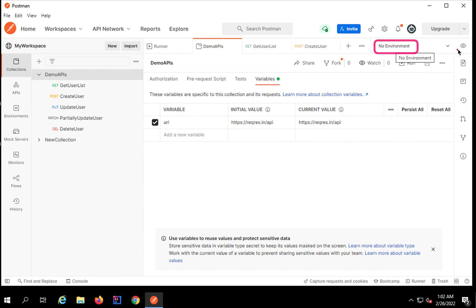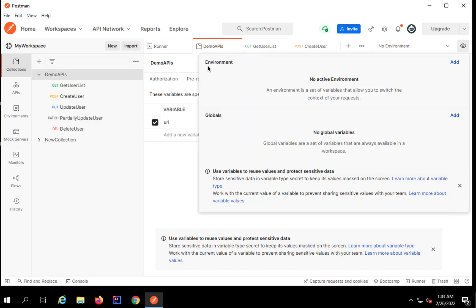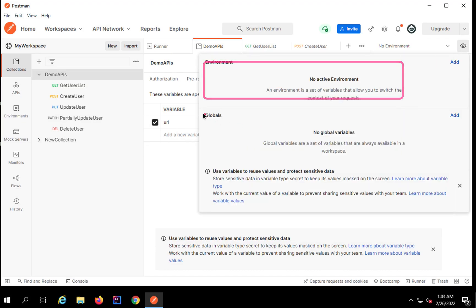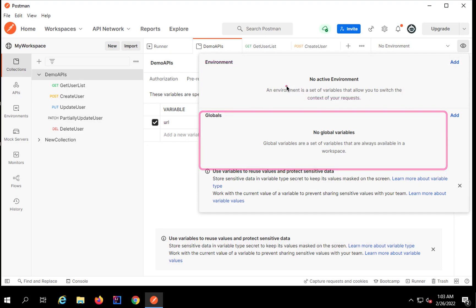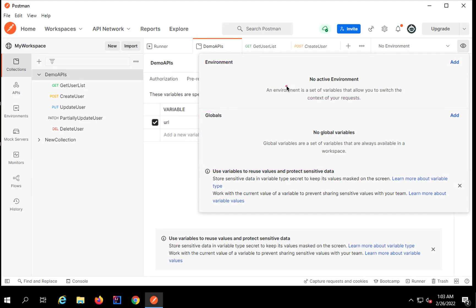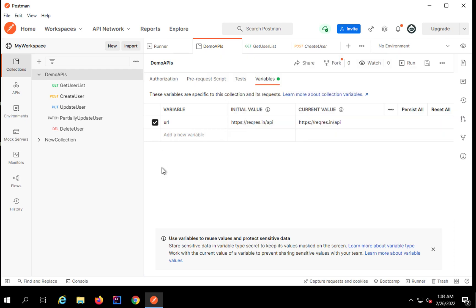I will show you here — you can see it says 'No Environment' and there is an eye icon. If I click that eye icon, you can see we can create variables at environment level or global level. When we learn about environments I will show you how to create variables at environment level and then use multi-environment testing. Suppose you are testing on multiple environments — QA, regression, sandbox — we can put all environment-specific variables in environment variables and switch the environment from here.